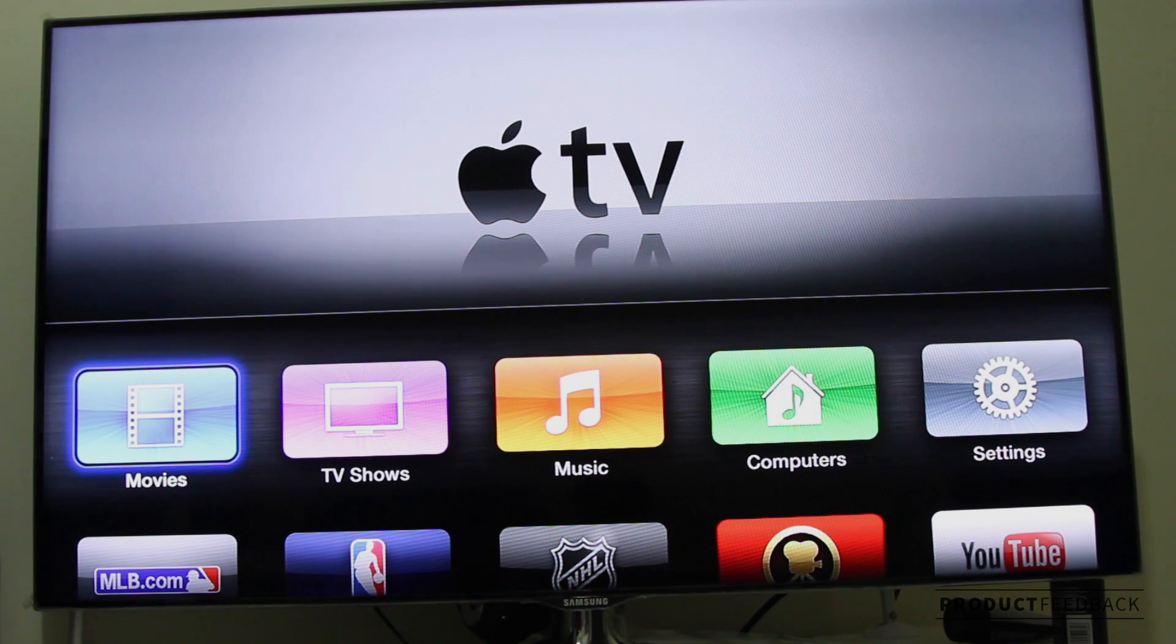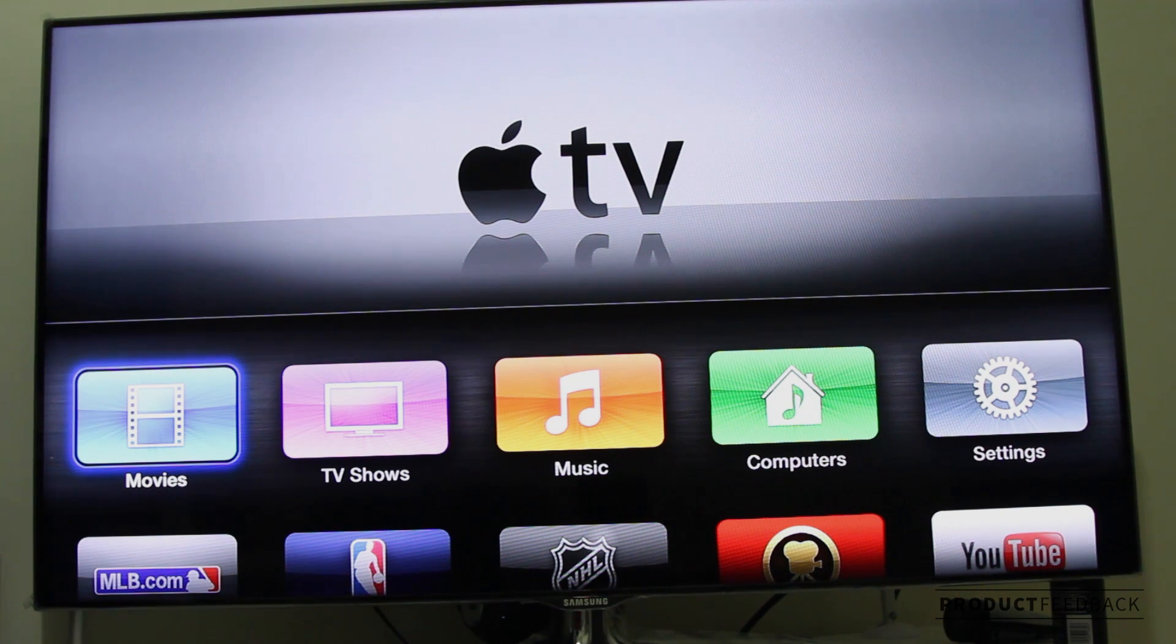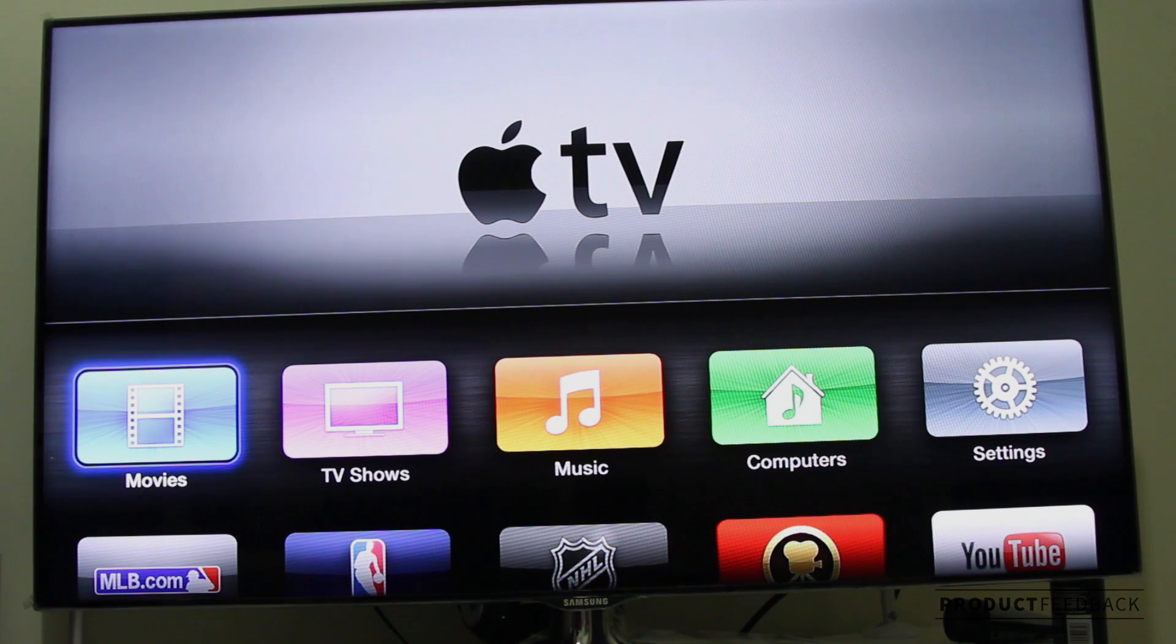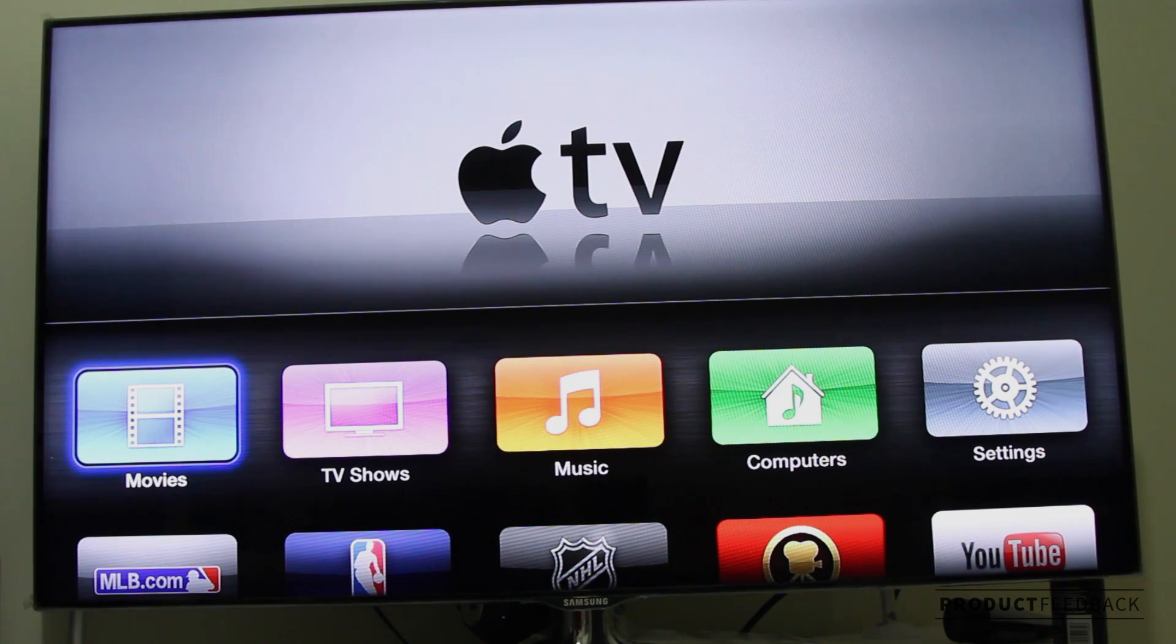I thought I'd showcase some of the features and advantages that this AirPlay technology can offer. This has been Mohammed with another product feedback video.